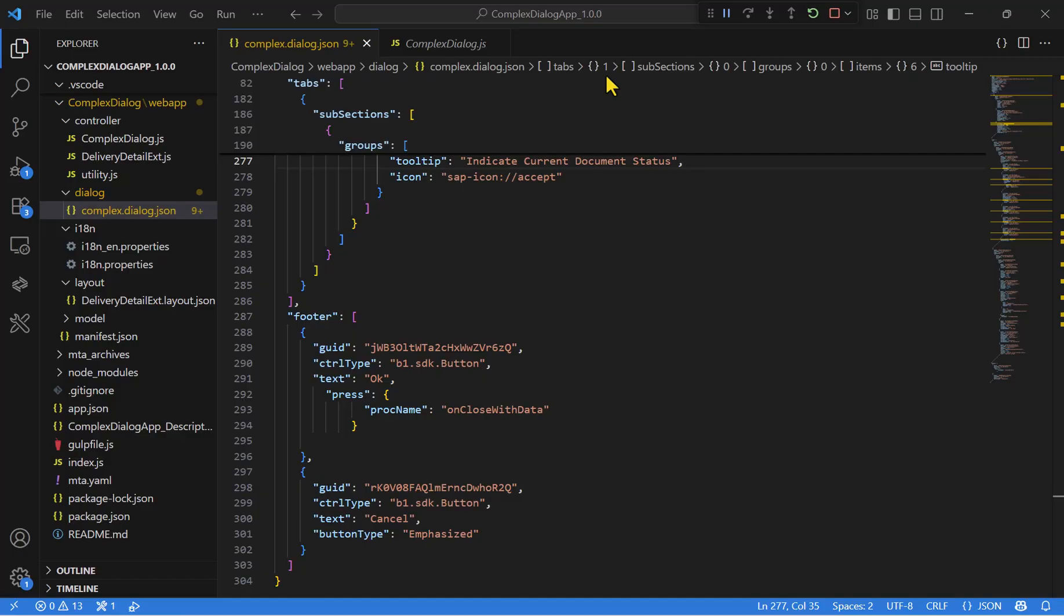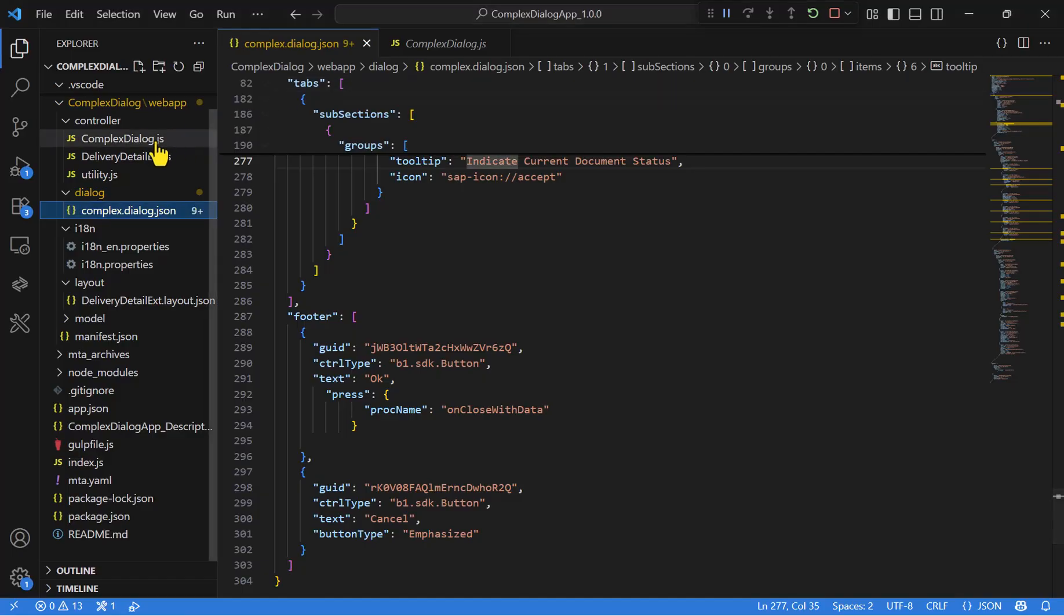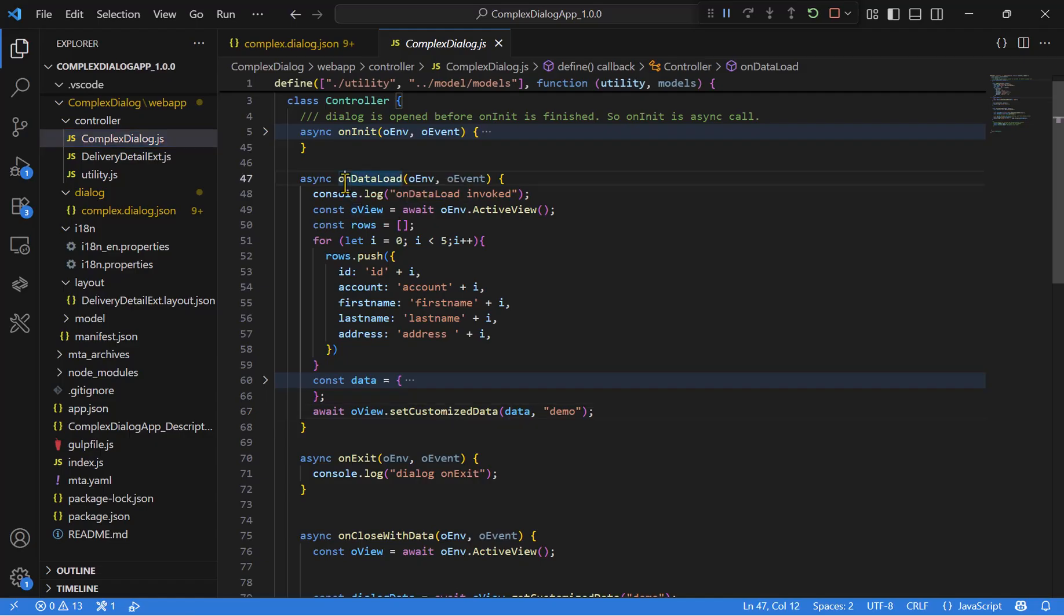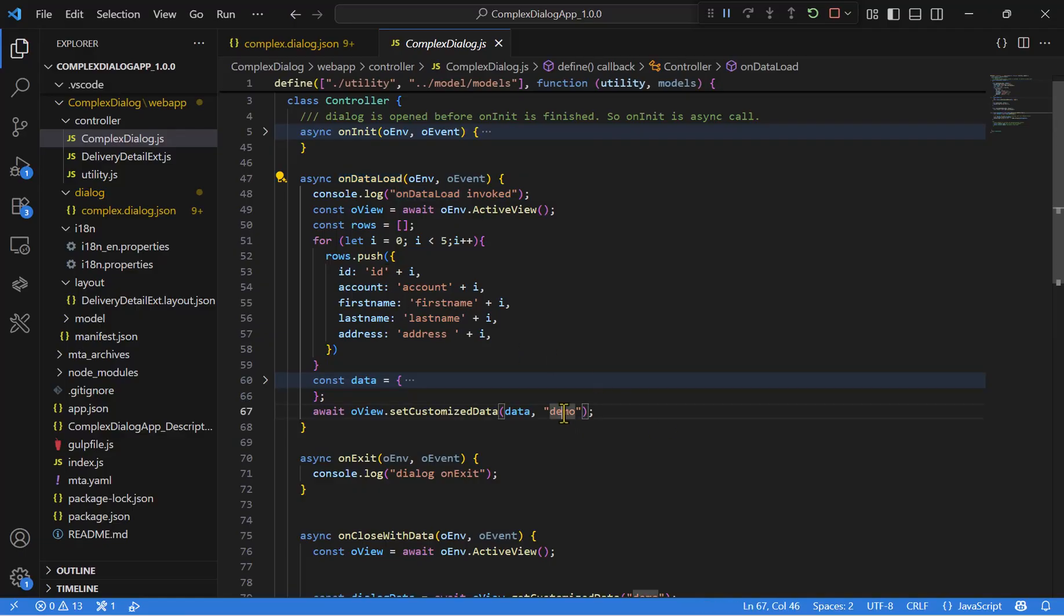Now let's move on to the dialog JavaScript file, which contains all the logic for this dialog. Here, you will find several functions, for example, the onDataLoad function. It retrieves the main view and creates a new data model, which is used to handle all the data inside the dialog. You can see that this is our new data model named demo.